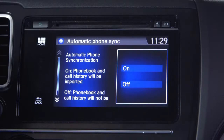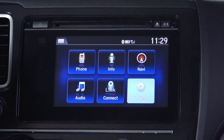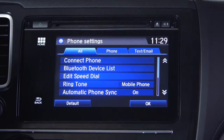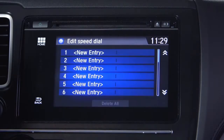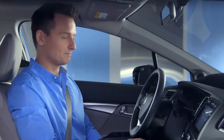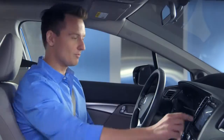Now you can continue and turn on phone book and call history so you can use your existing contacts in the car. Now go to the home screen, touch Settings, then touch the phone button, and finally, edit speed dial. If you touch new entry on the speed dial screen, it will then allow you to access numbers from your phone book or your call history. Speed dial contacts in your phone will need to be entered manually. You can set up to 20 speed dials.